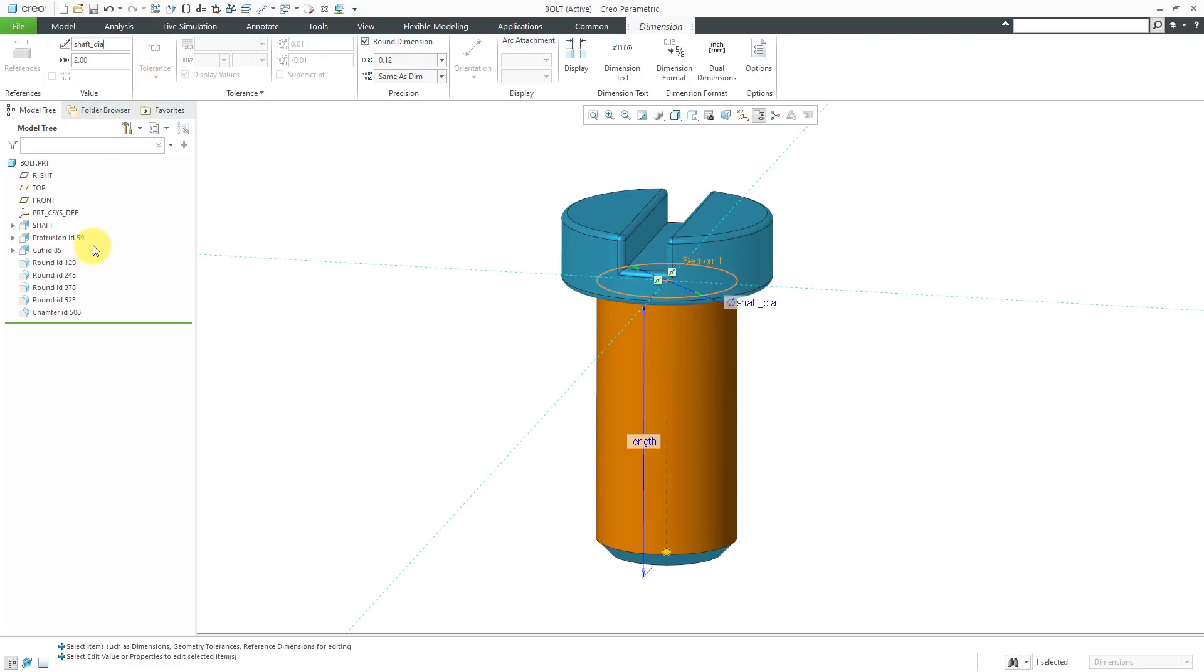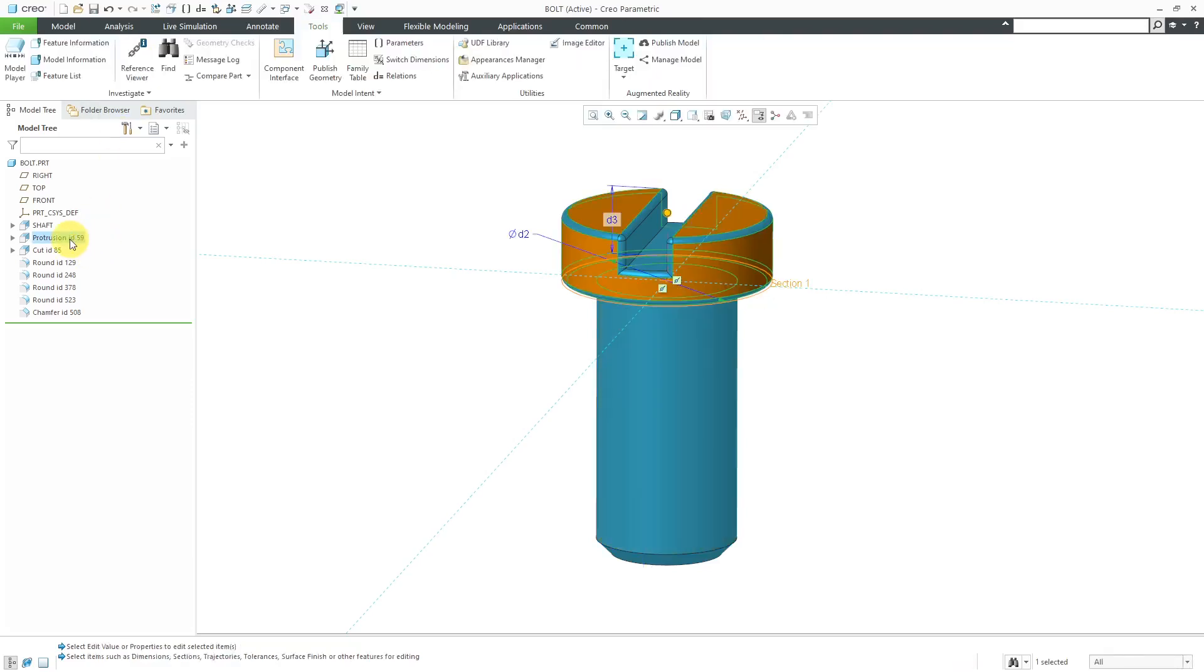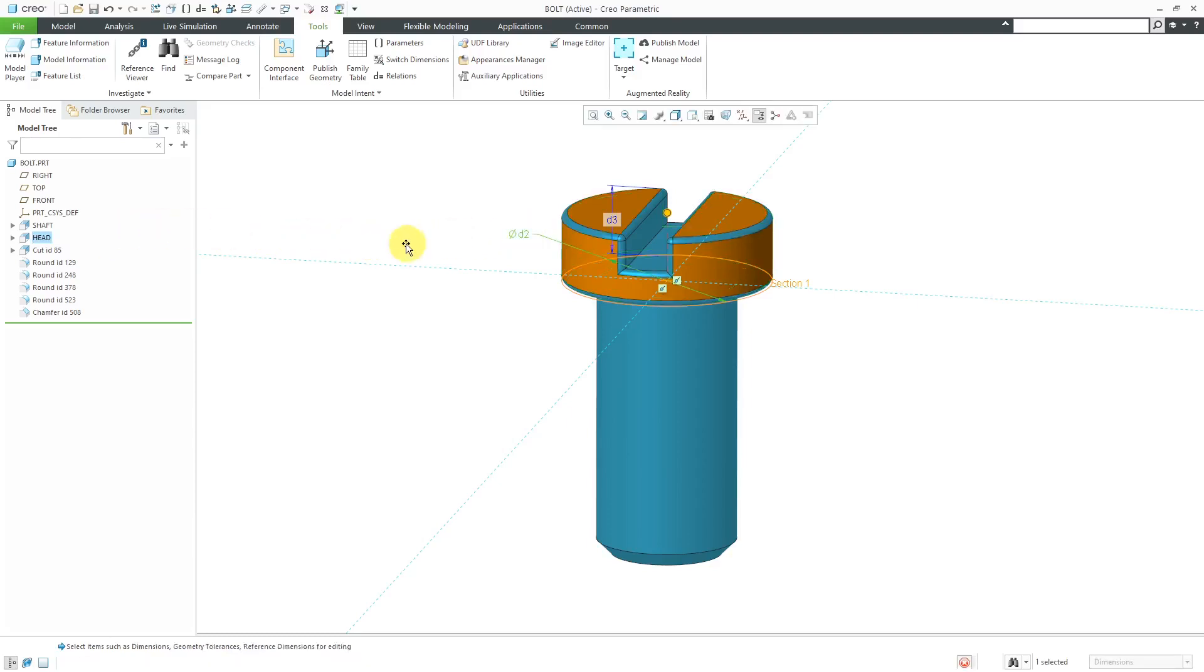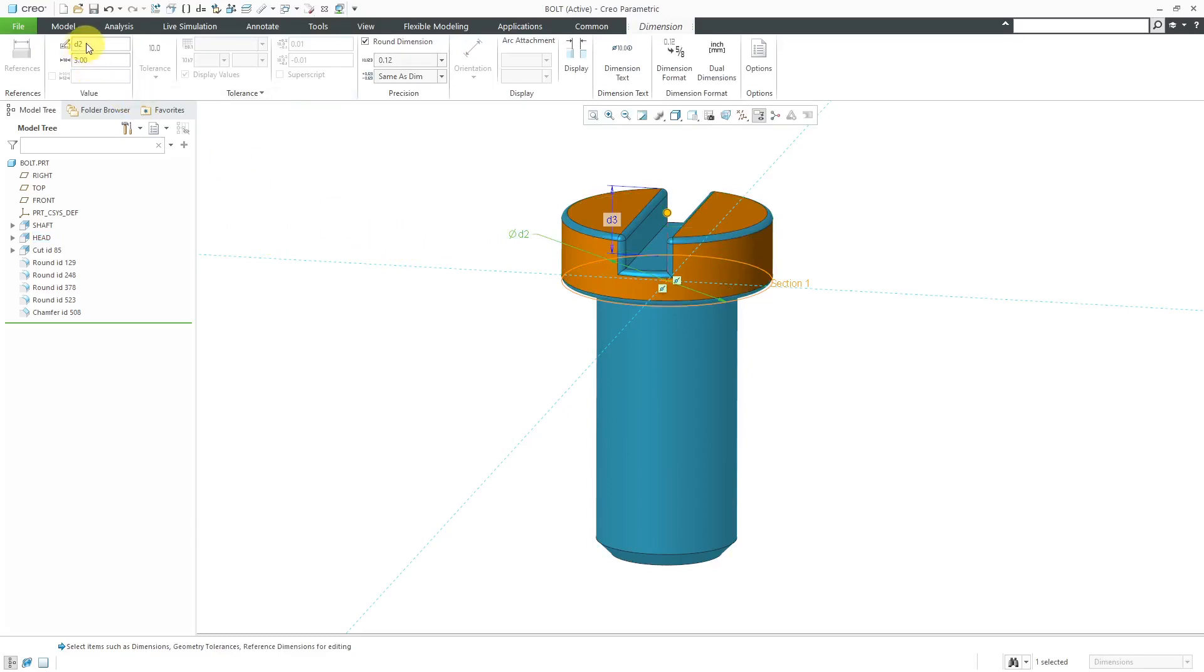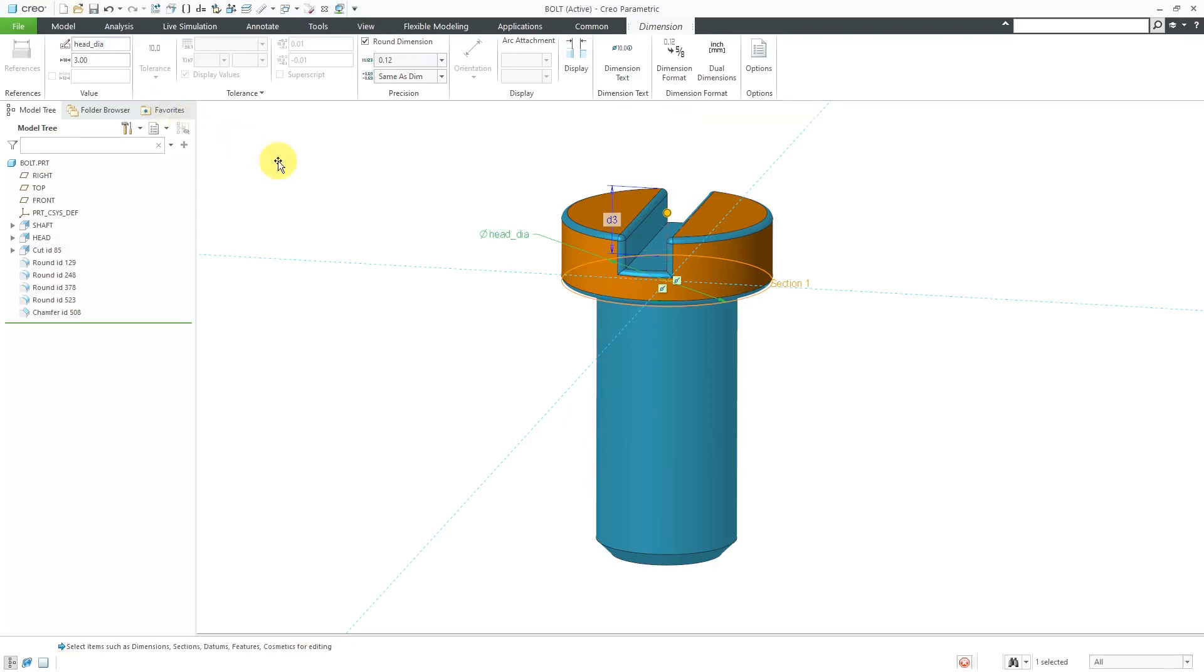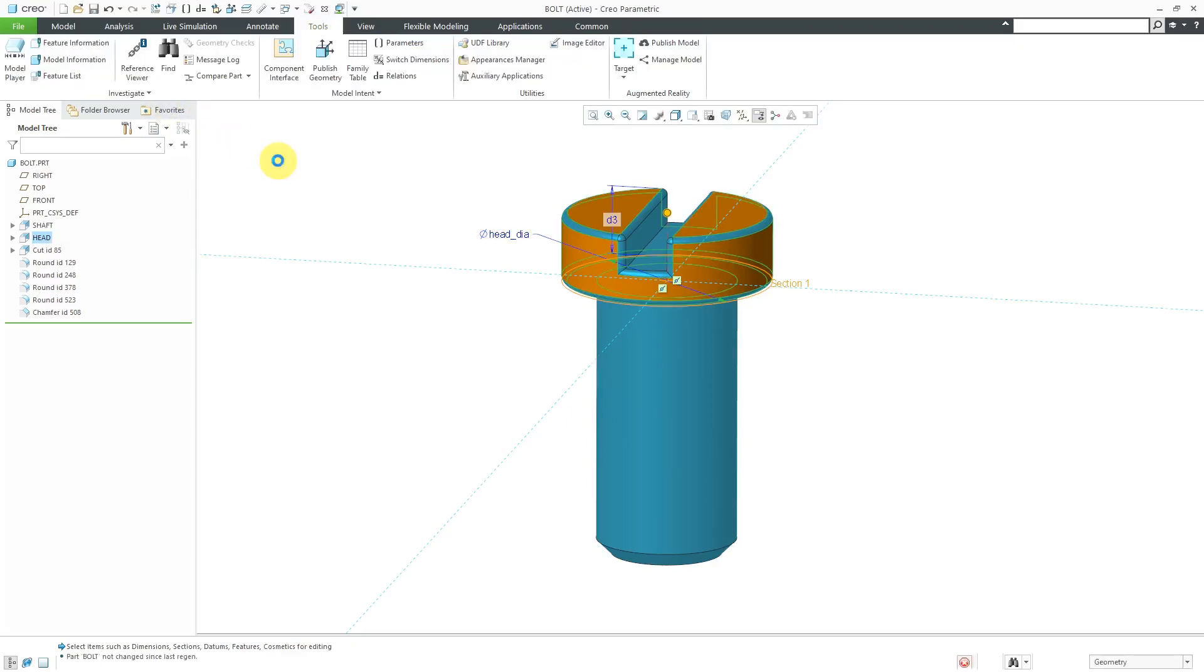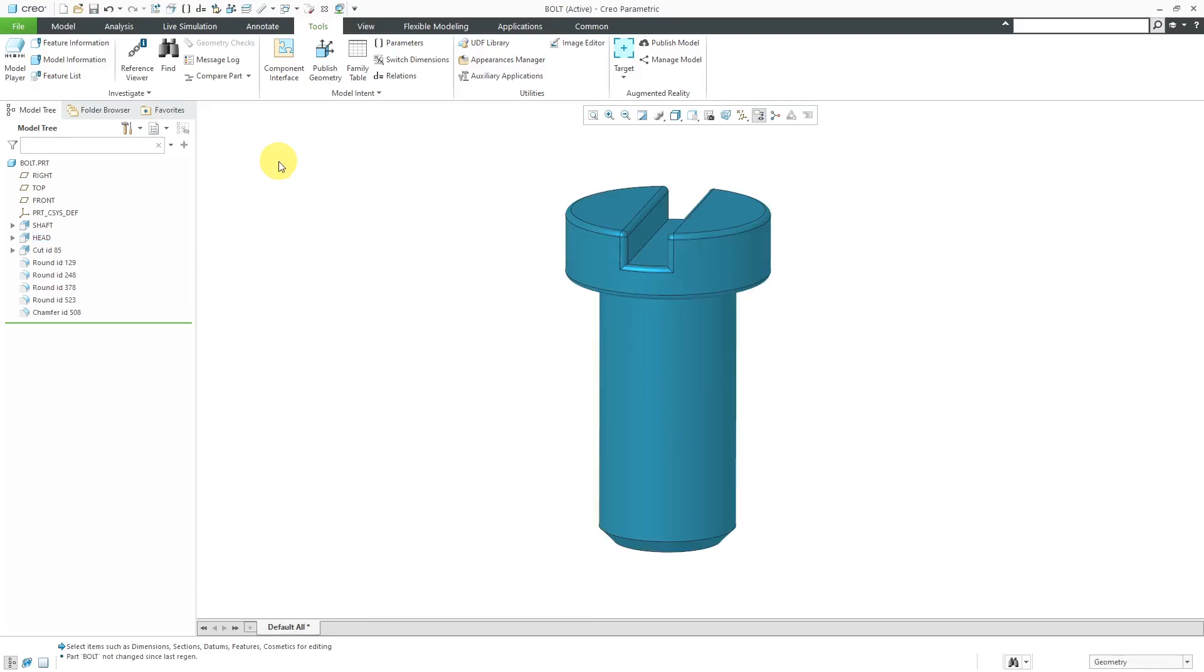Now let's take a look at the next feature in the model tree. So that is the head. Let me rename that one. We can see that there are two different dimensions. Here we have the D2 dimension, which I'm going to call the head diameter. And the D3 dimension, I'm not going to use that anywhere, so I don't really need to change that name.